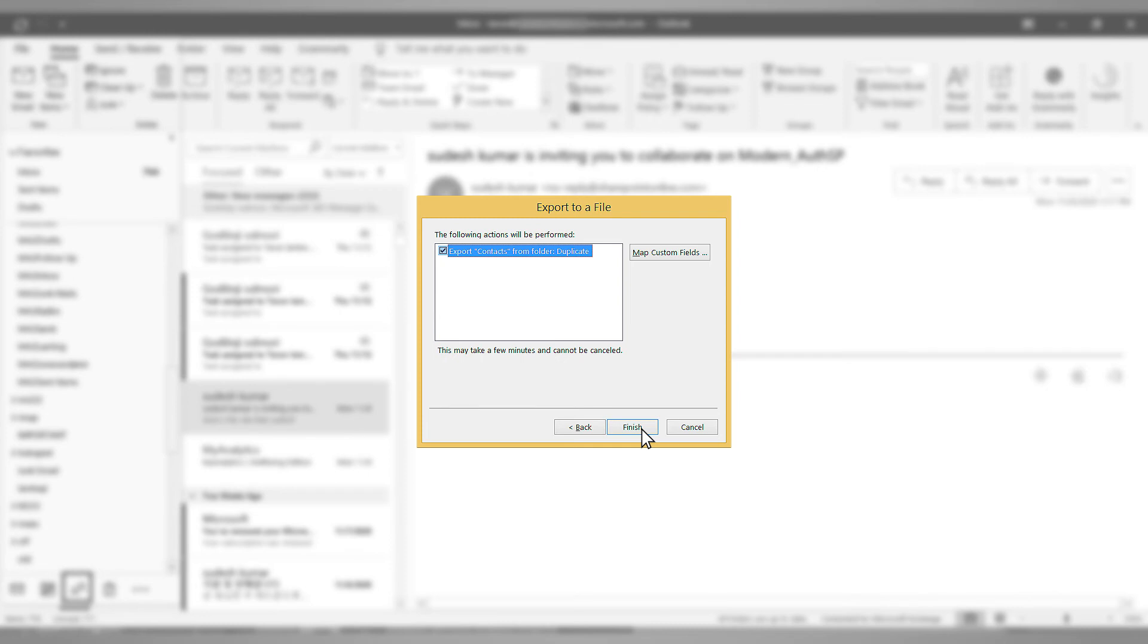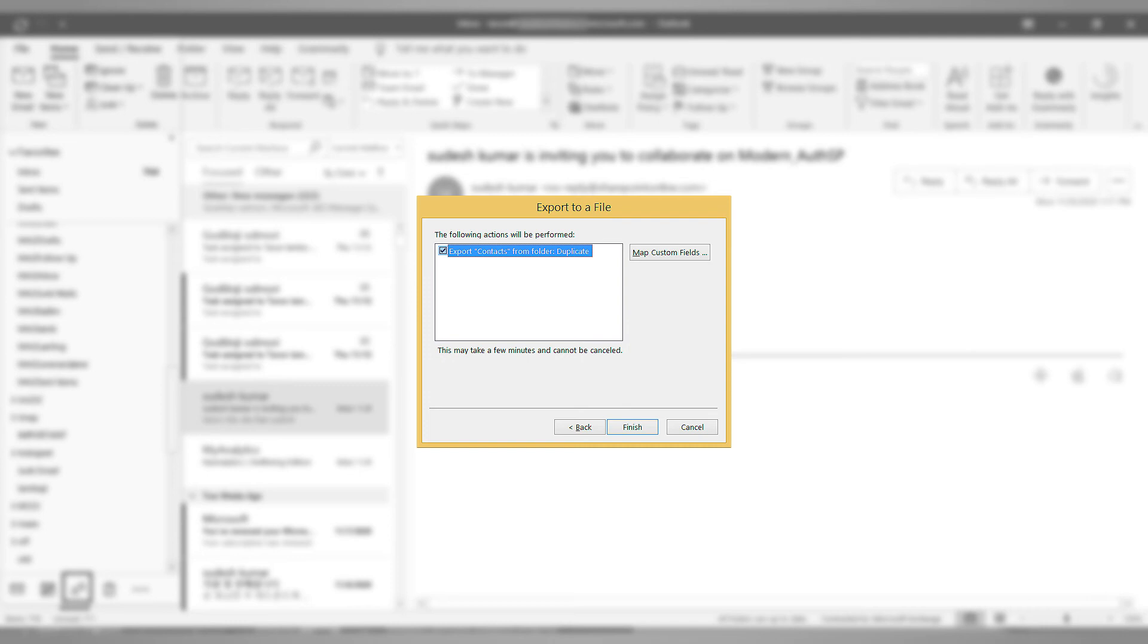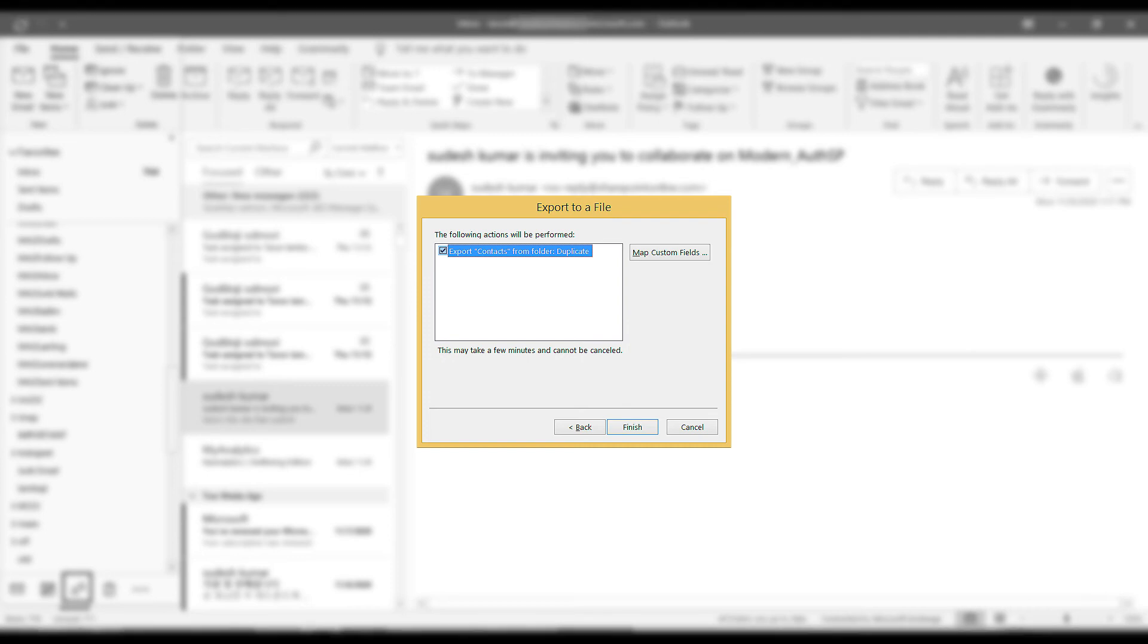Now the duplicate contacts will be moved to a new CSV file. Now you need to import the same contacts back to Outlook. While importing, you need to use the option do not import duplicate items. By this, you can remove all the duplicate contacts from Outlook 2016 easily.